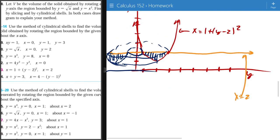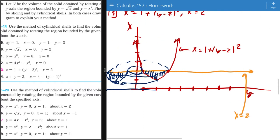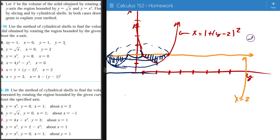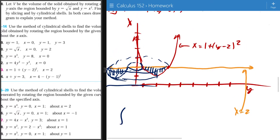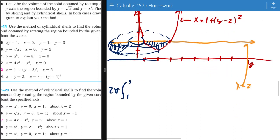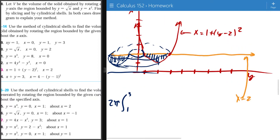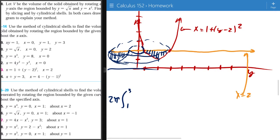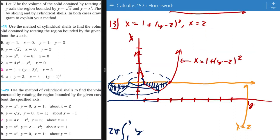So the first thing I want to do is write my integral equation. I know that the boundaries are from 1 to 3. Then I start off with 2π because I'm using the cylindrical shell method. We need to know our radius, and the radius is always going to be y.